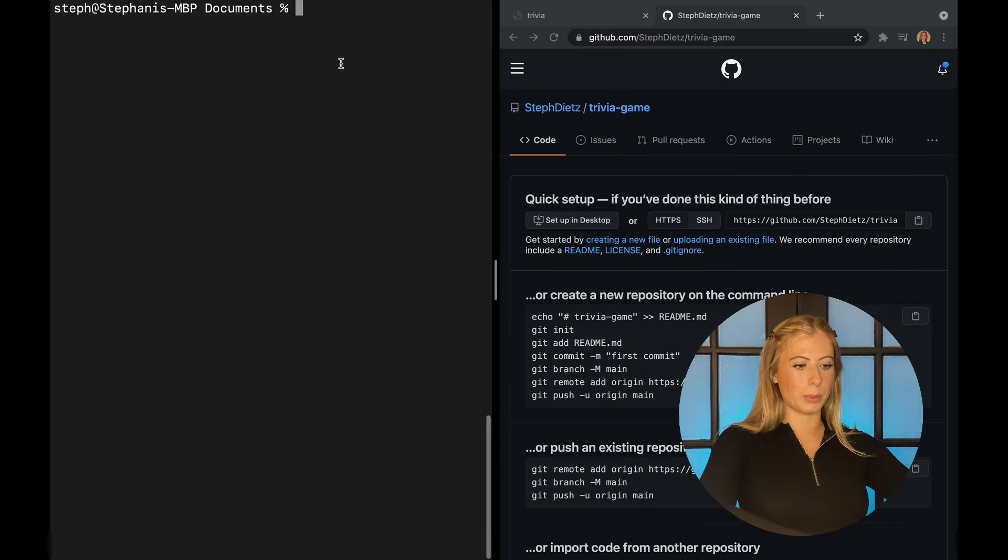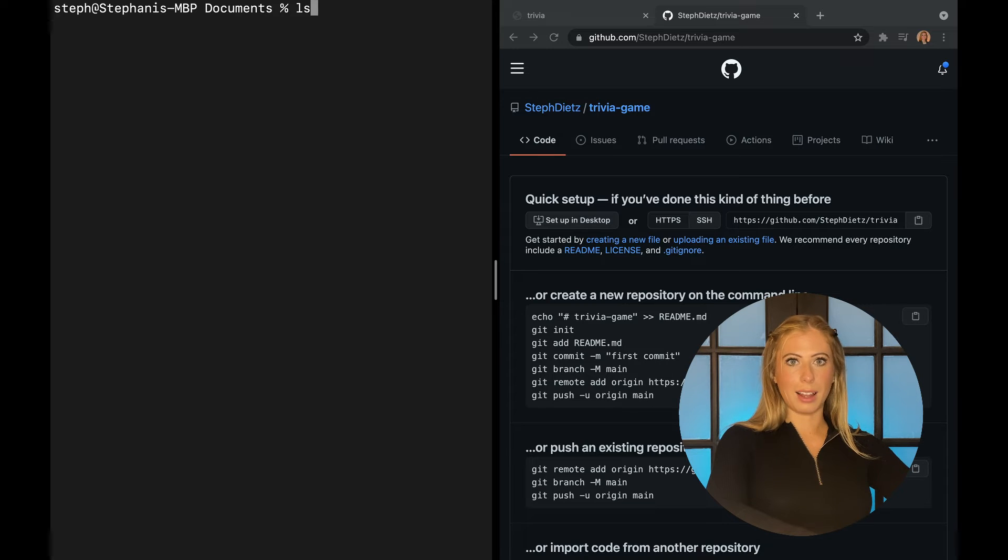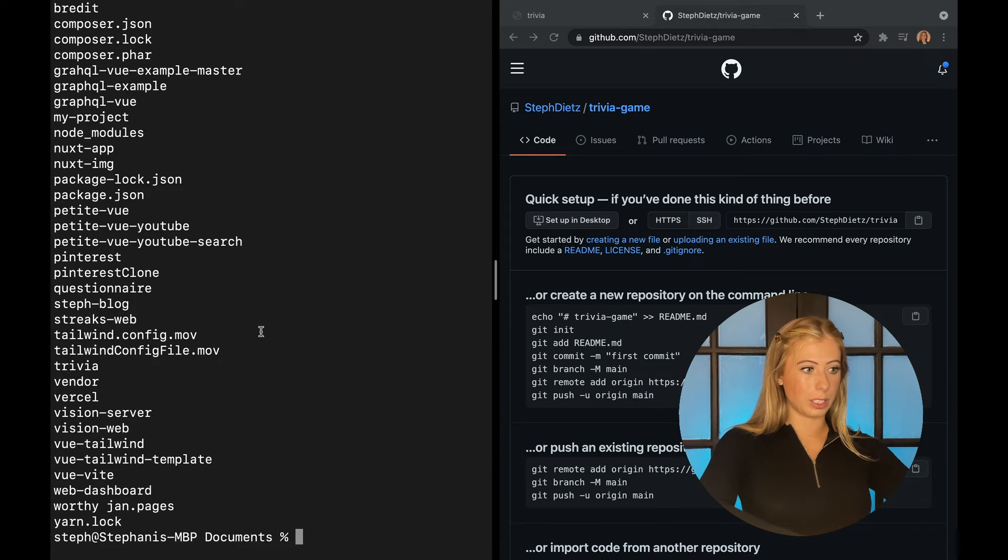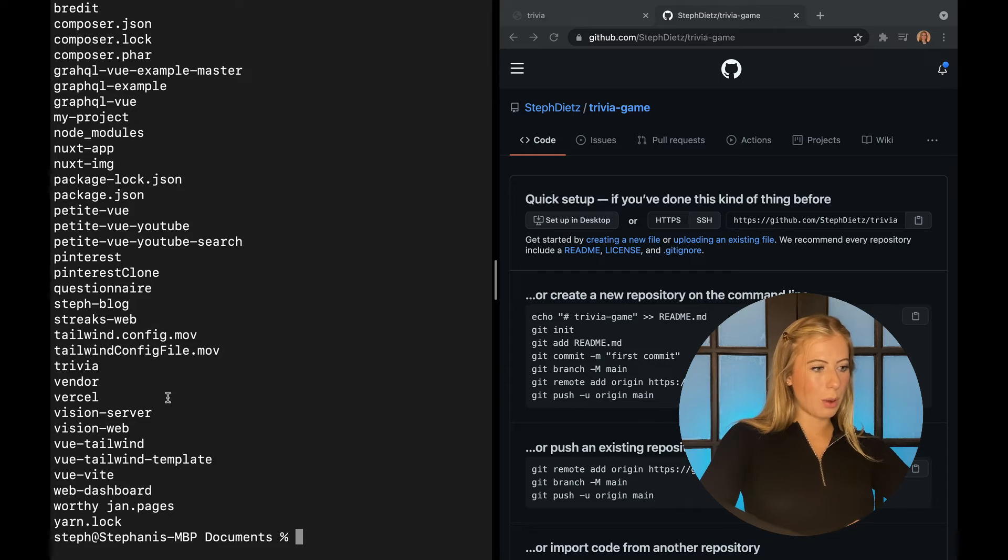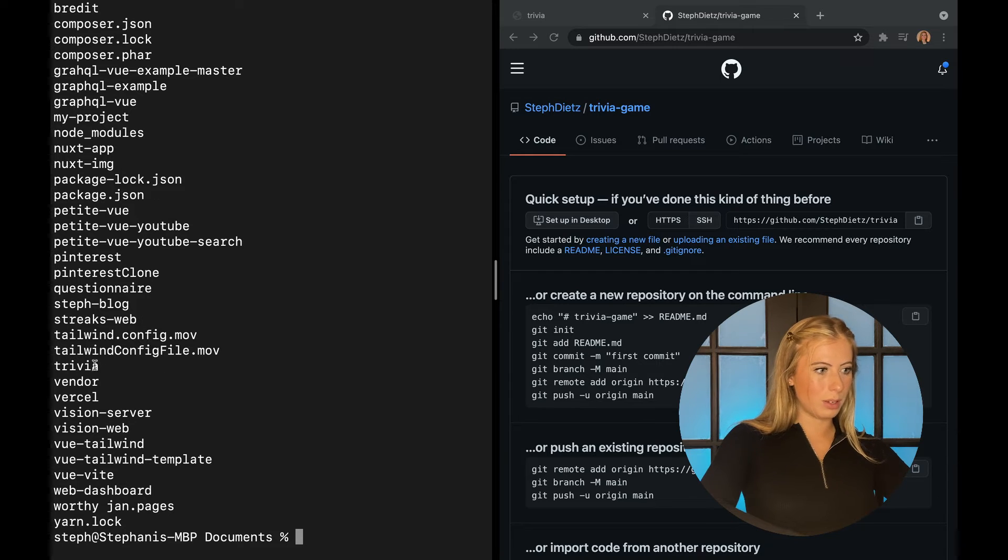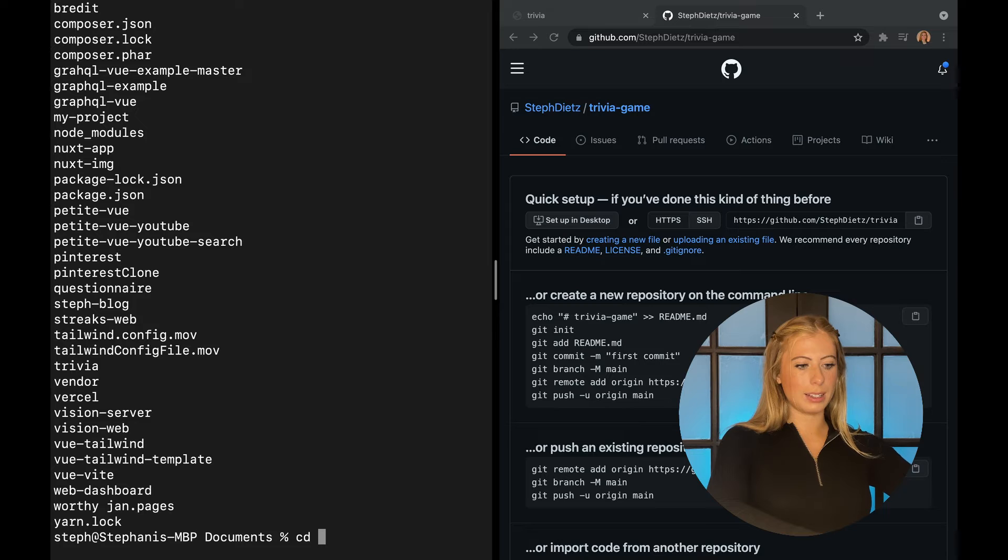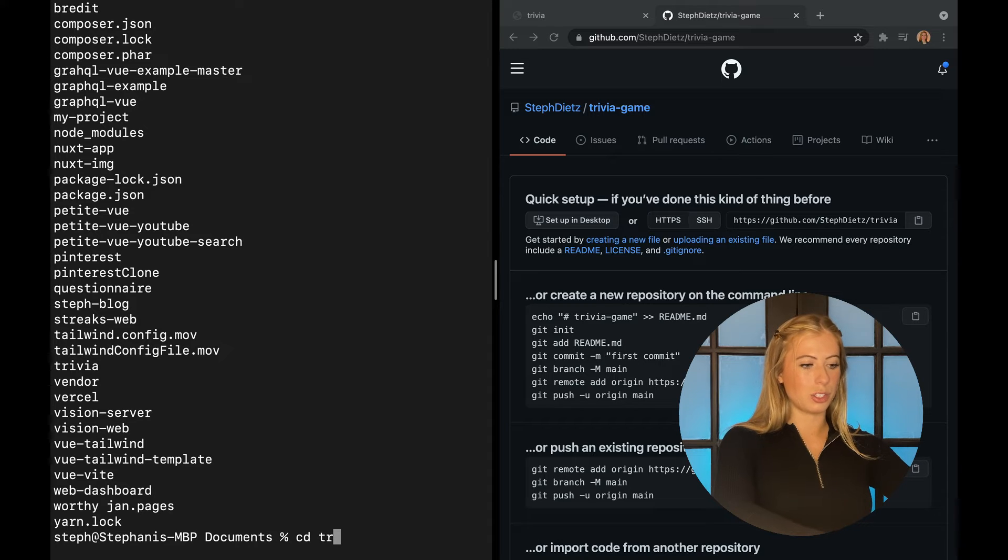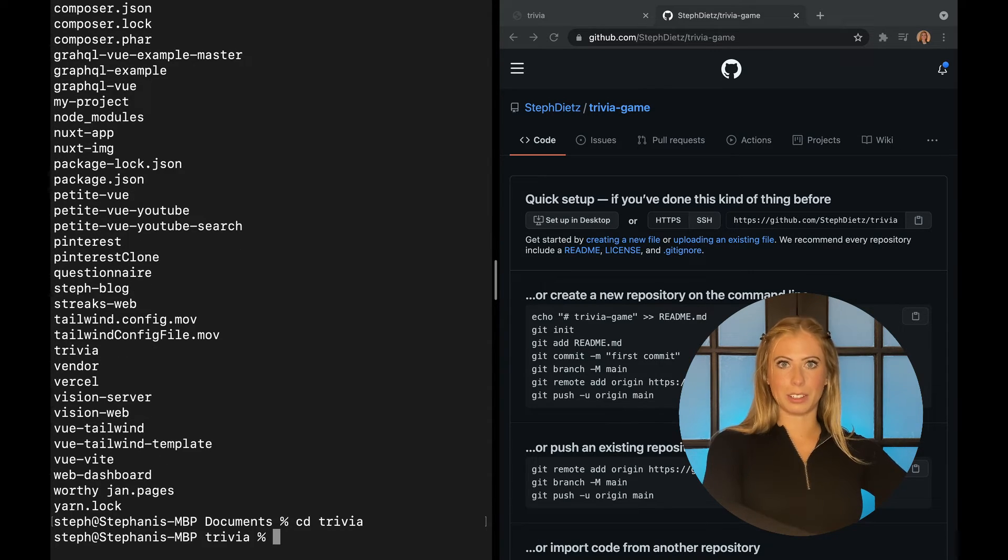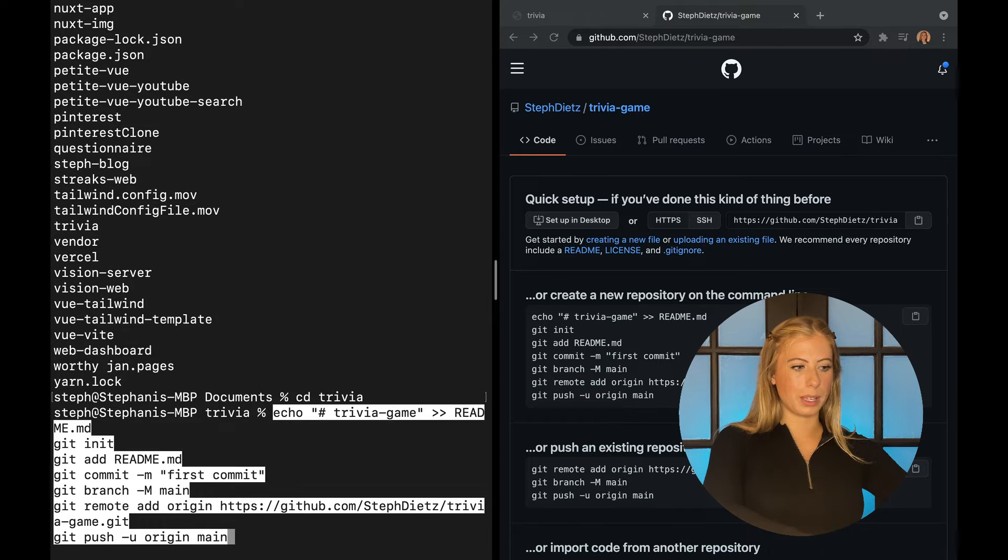Now it is created and I can just copy these commands to run in my terminal. So now back in our terminal, I need to first move into my projects directory. So if you say ls, you can see all of the files in the current folder and I want to move into my trivia game. So I can use a cd command and then just say the name of the file, which is trivia. And now I'm in the correct project.